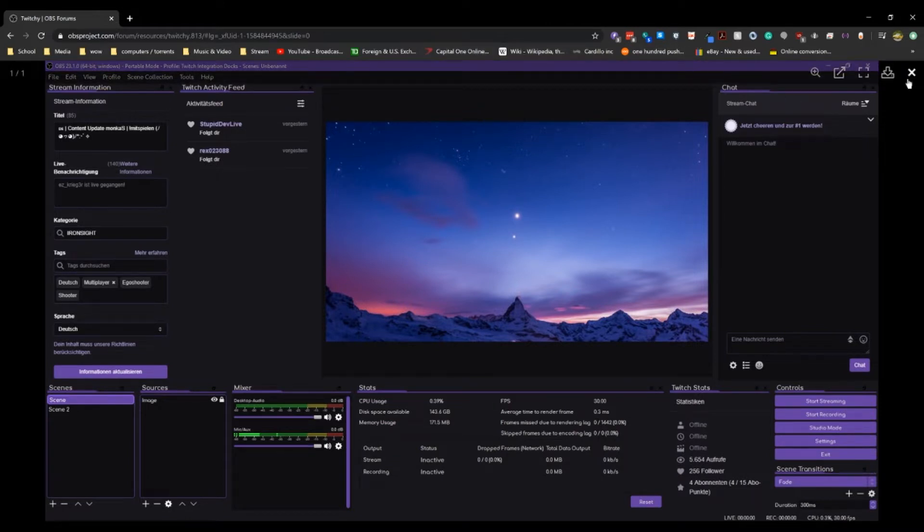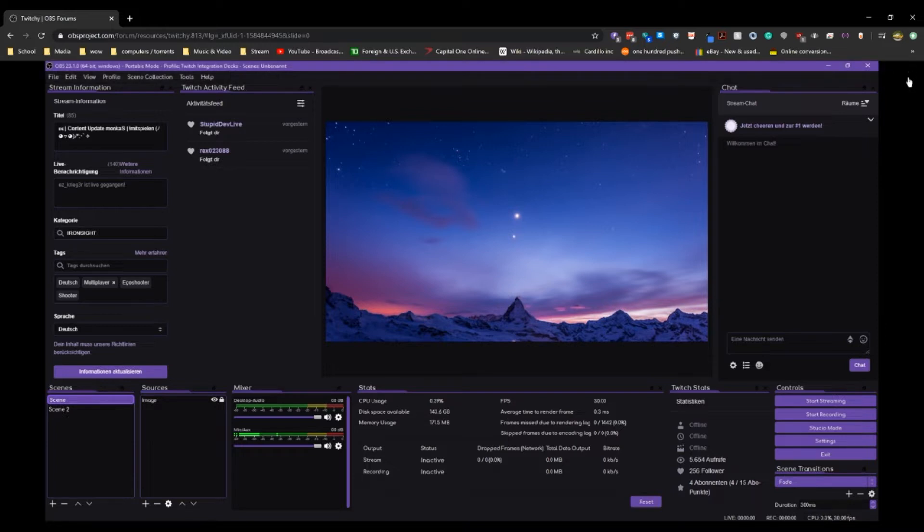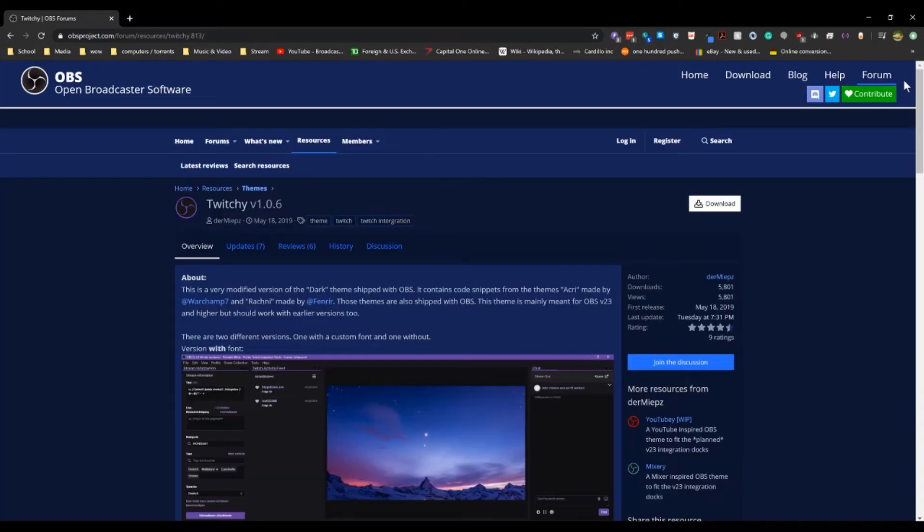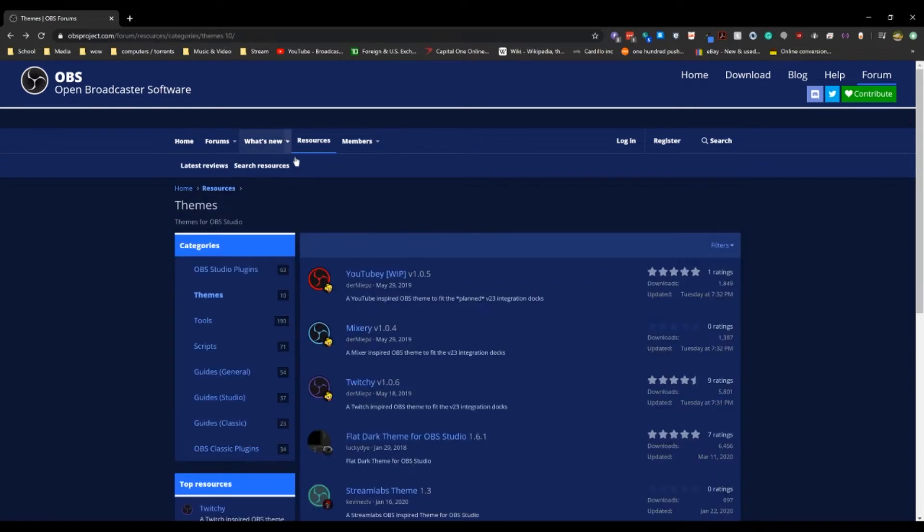Now you're going to want to start by going to the OBS plugin site. That is a little bit cumbersome. So just Google OBS plugin. It'll take you to this URL and then you're going to want to click on themes.